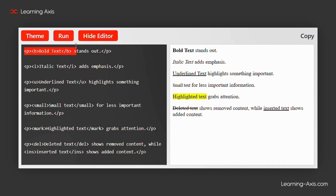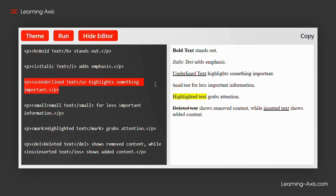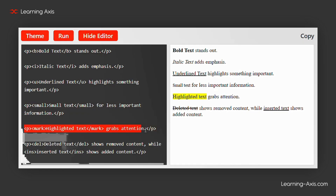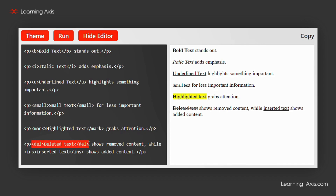The B tag makes the enclosed text bold — perfect for drawing attention to key points or headings. The I tag adds italics, often used to emphasize specific words or phrases. U creates an underline, usually used to highlight something important. Small reduces the size of the text, often used for legal notes or fine print. Mark highlights text with a background color, useful for grabbing attention. Del strikes through text to show what has been removed, and Ins underlines text to indicate new additions.